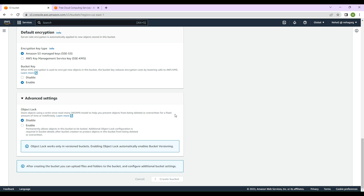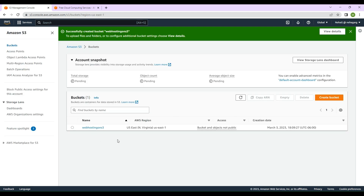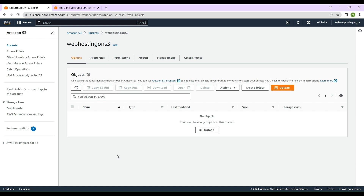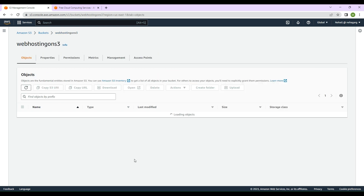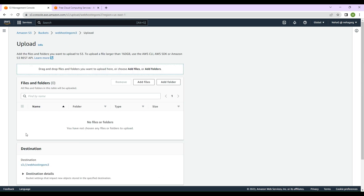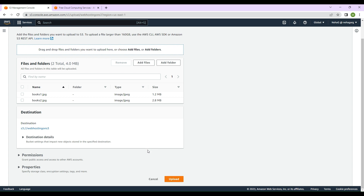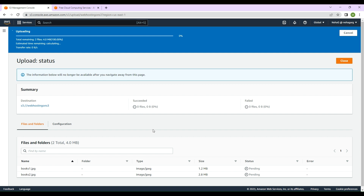Let's click on 'Create bucket'. Once we click it, the bucket named 'web-hosting-on-s3' will be created. Once the bucket is created, we'll go ahead and upload some objects to it. I selected the bucket, clicked on 'Upload', which brought me to the upload page. I clicked 'Add files', selected two files, and will click the 'Upload' button to upload them to the bucket.